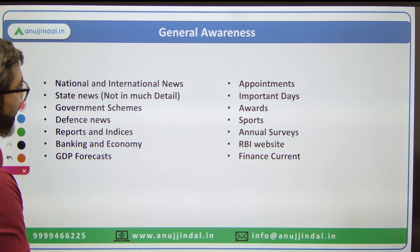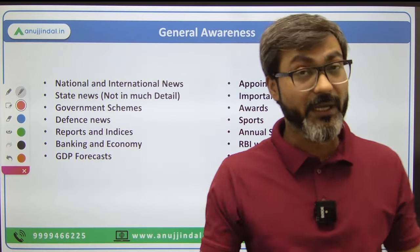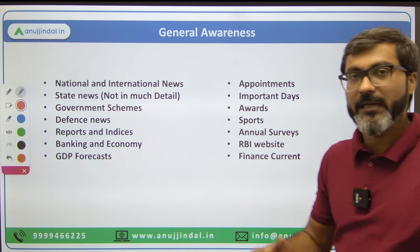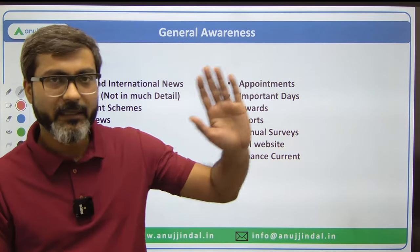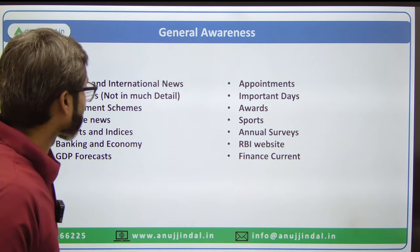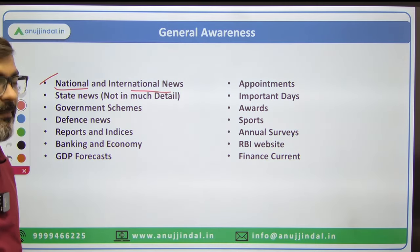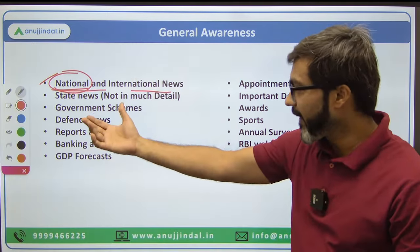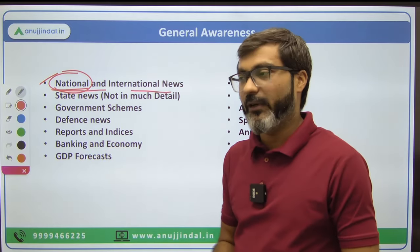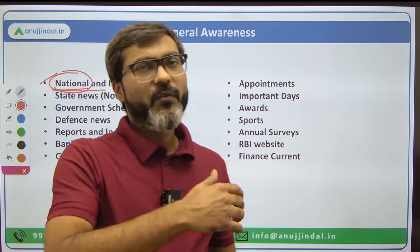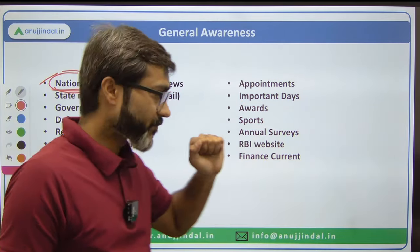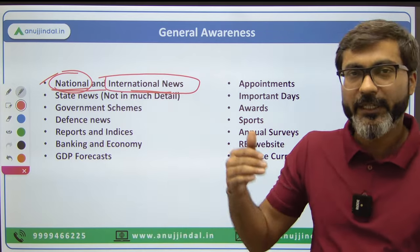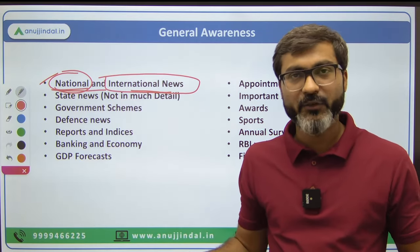Now let's go to the most important topic — General Awareness, which consists of 80 questions. That is 40% of the Phase 1 question paper. Topics to cover: National and International News — any major initiative launched by the Government of India, such as the G20 Summit, G7 Summit — everything you need to cover.